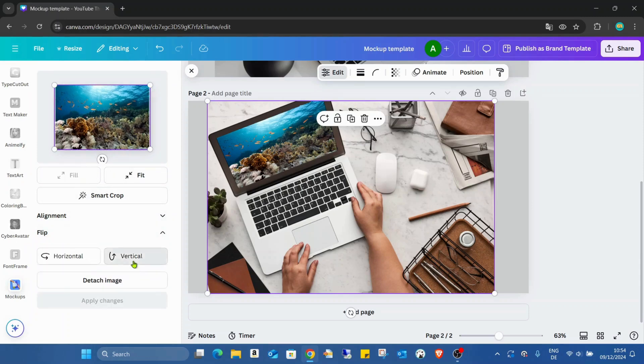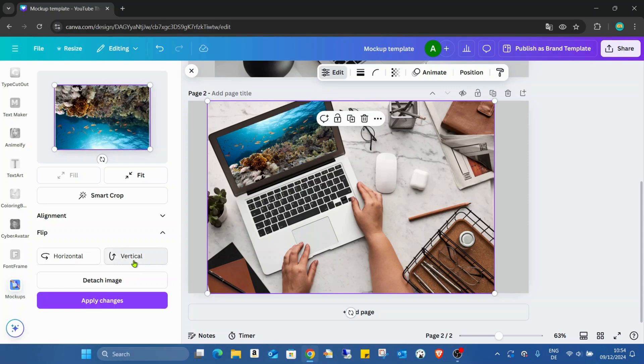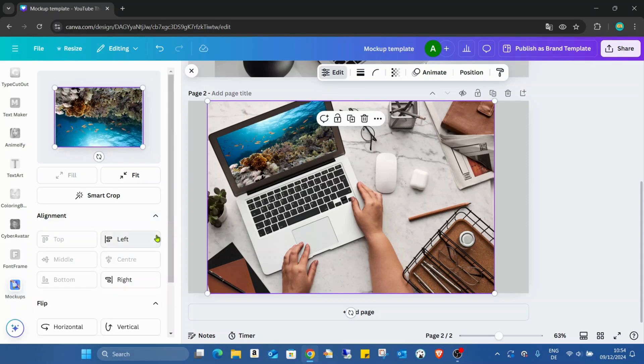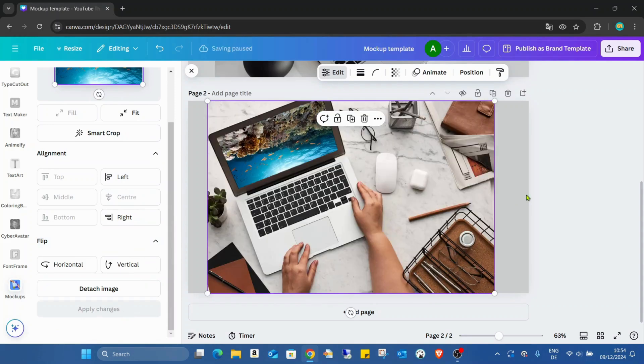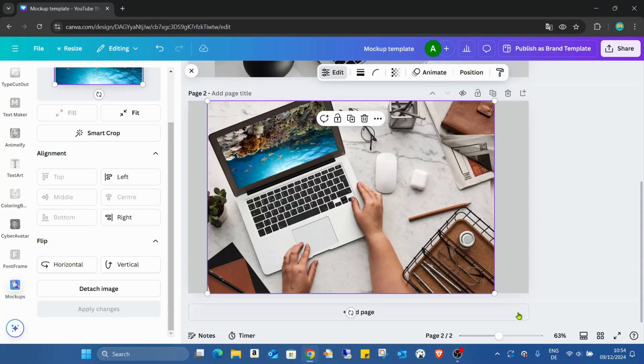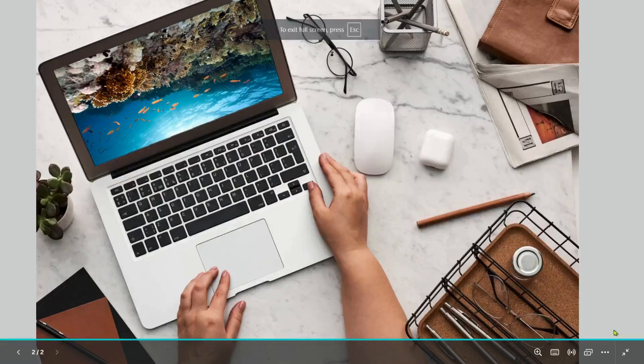Even I can flip it, change the alignment, apply the changes. And as you can see, this editing stuff is working the same as the normal mockups.